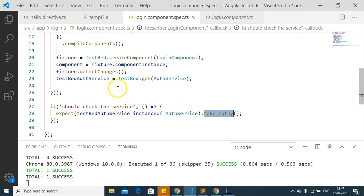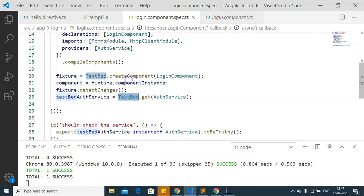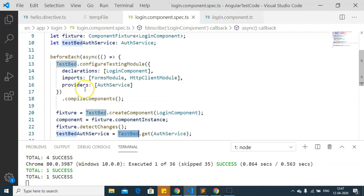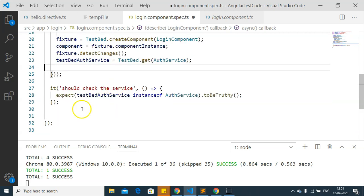The TestBed gives us the service instance of services declared within its providers. There is another way to inject services into test cases — using the inject function. To demonstrate the inject function, I am going to create another test case.